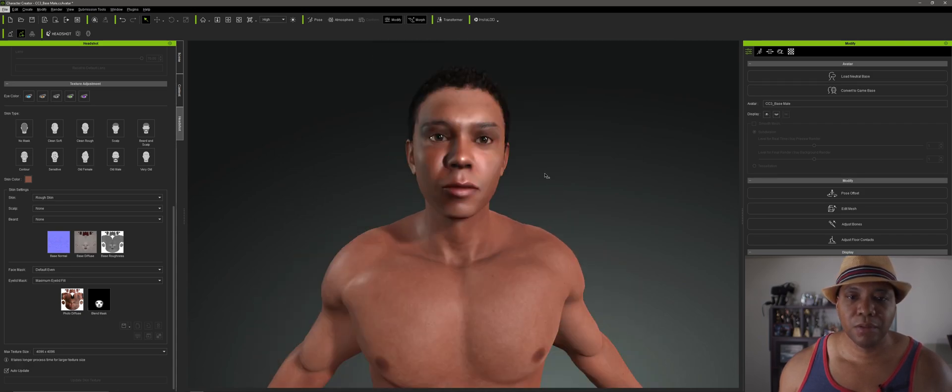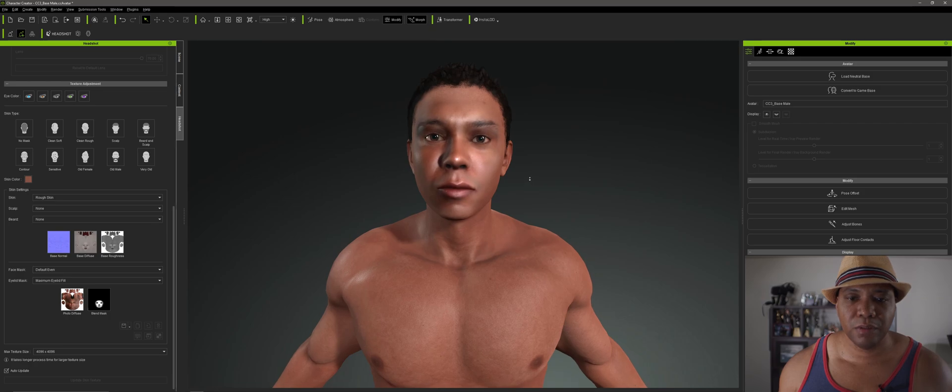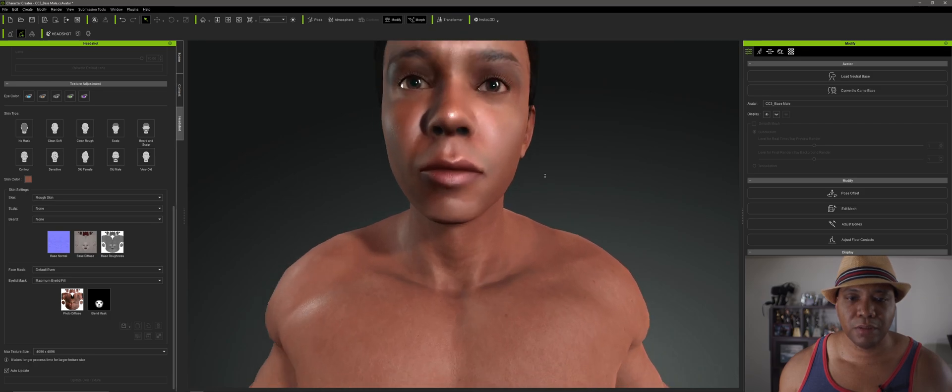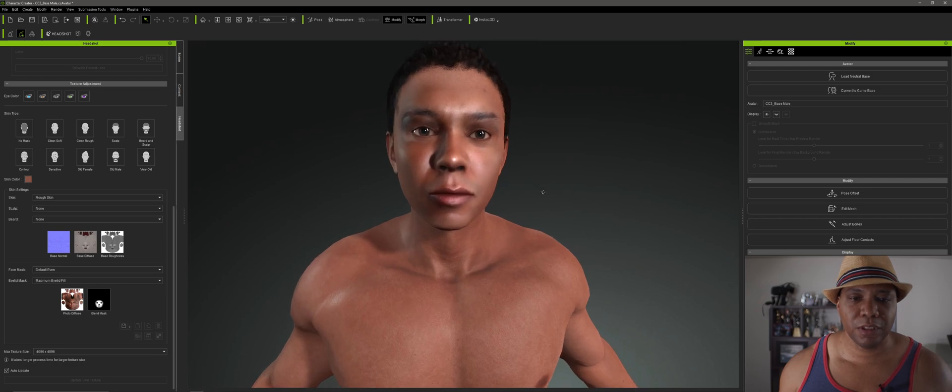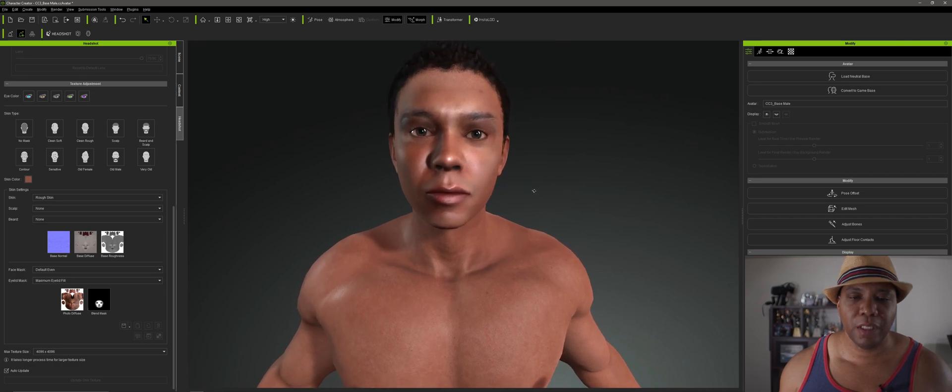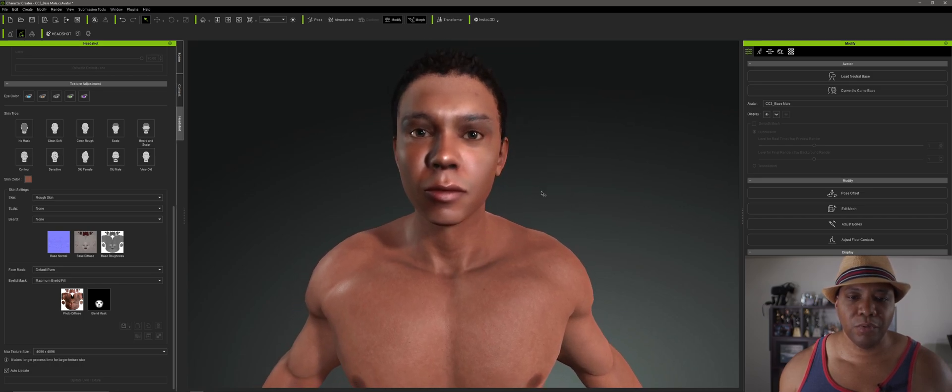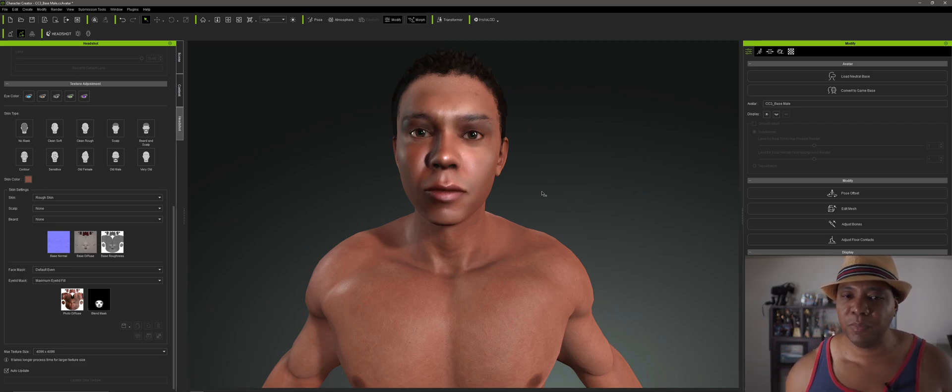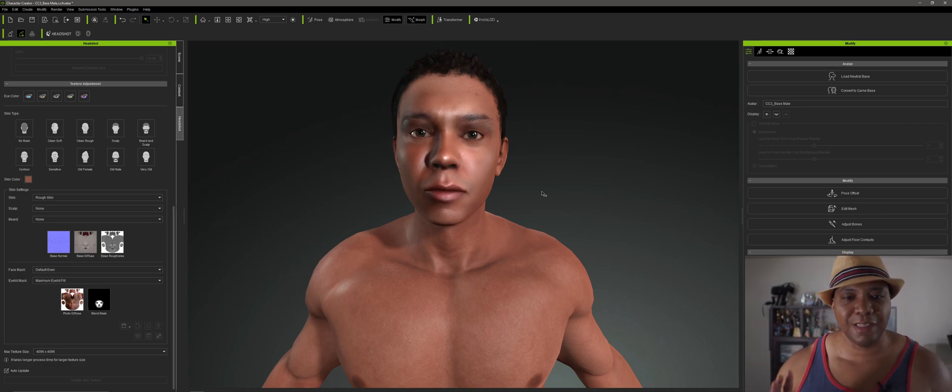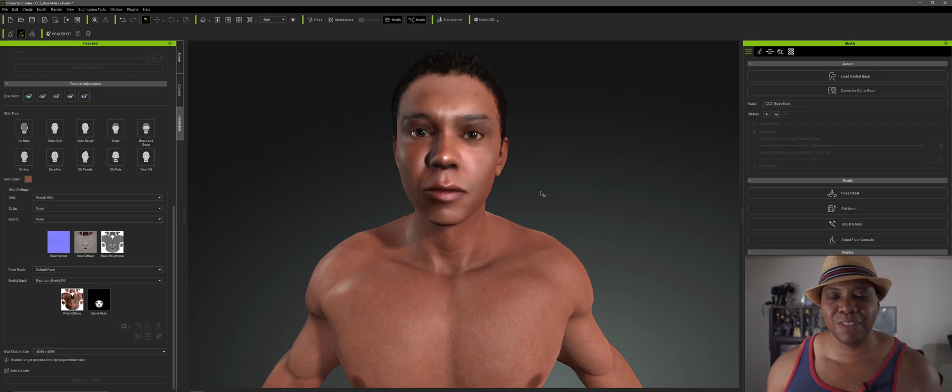So I can't wait to start using this in my 3D and VR projects. I have a whole bunch of ideas of what I want to use this for. But all in all, I think this is really, really cool. So I just wanted to give you guys a little look at what the Headshot plugin could do.